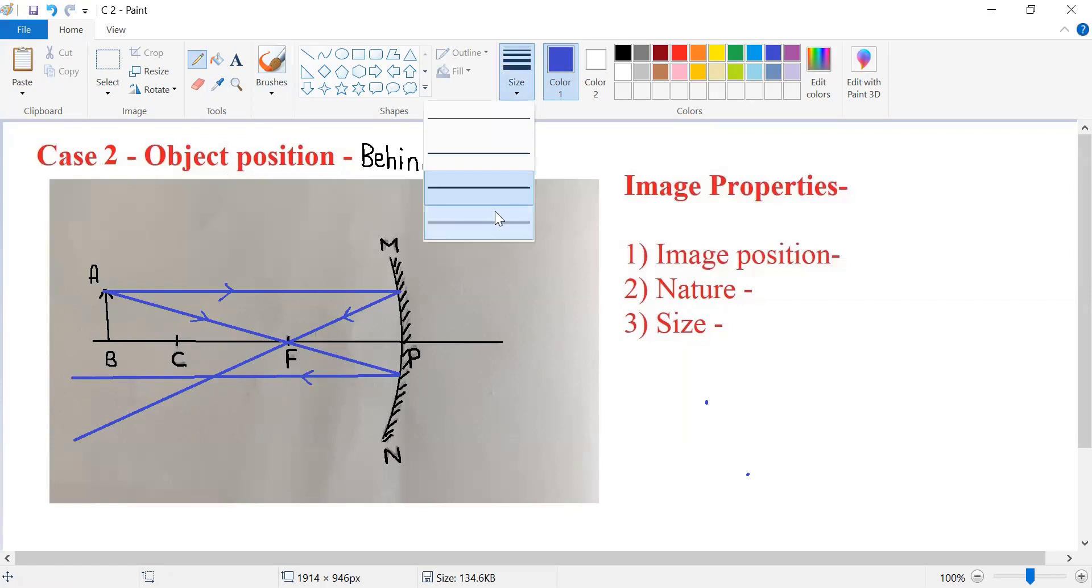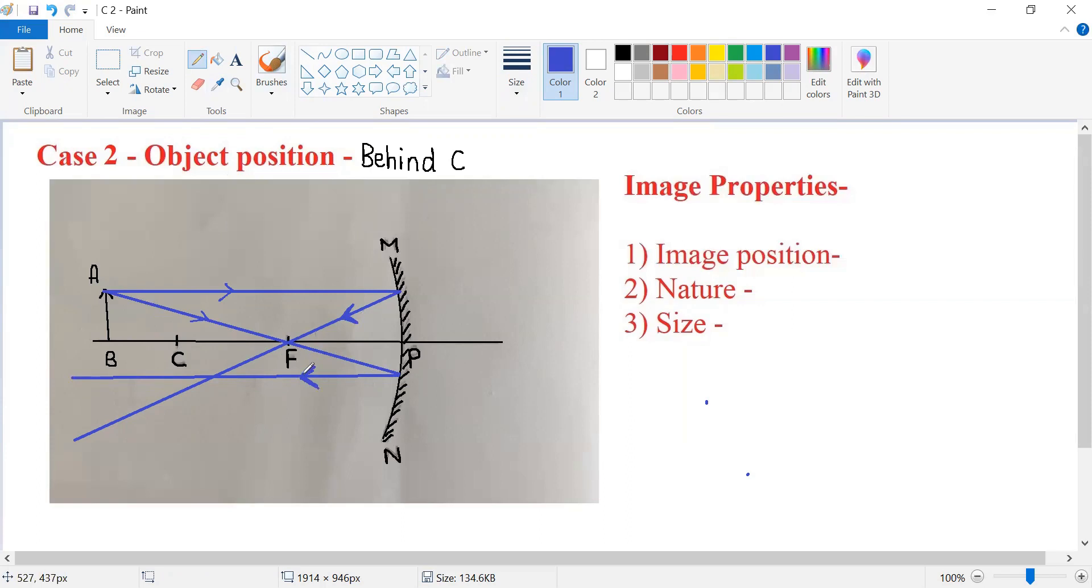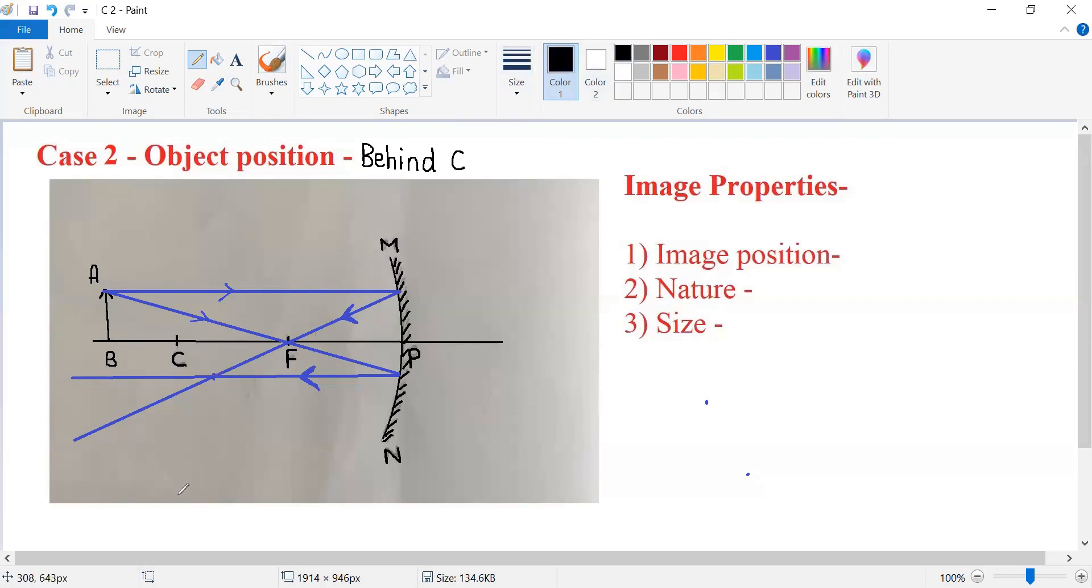Now kids, observe the two reflected rays. They both are meeting at this point. At this point of intersection of the two reflected rays, we obtain the image.